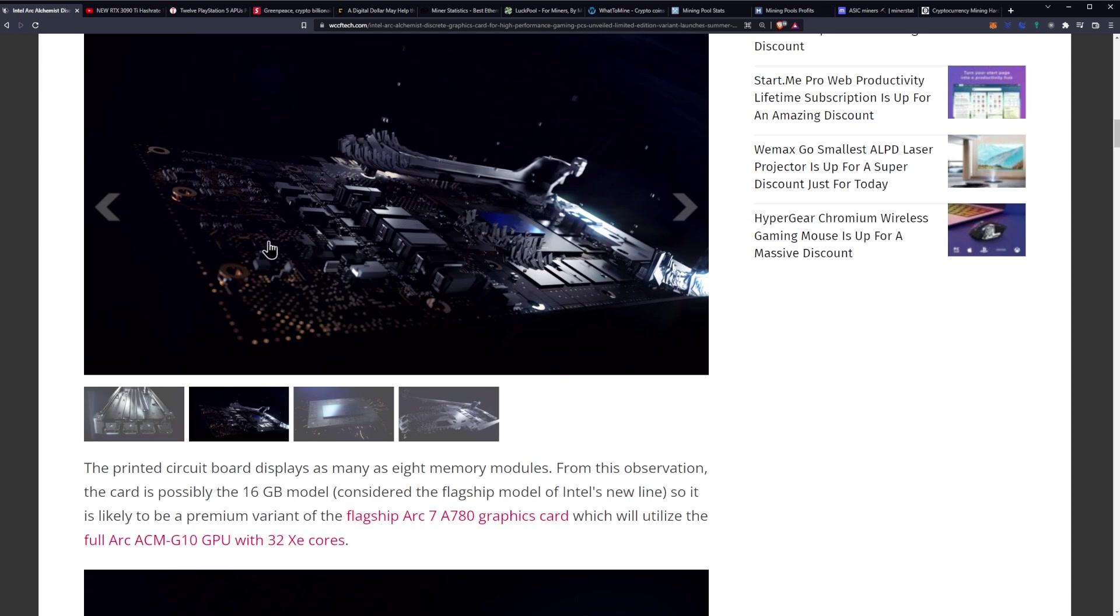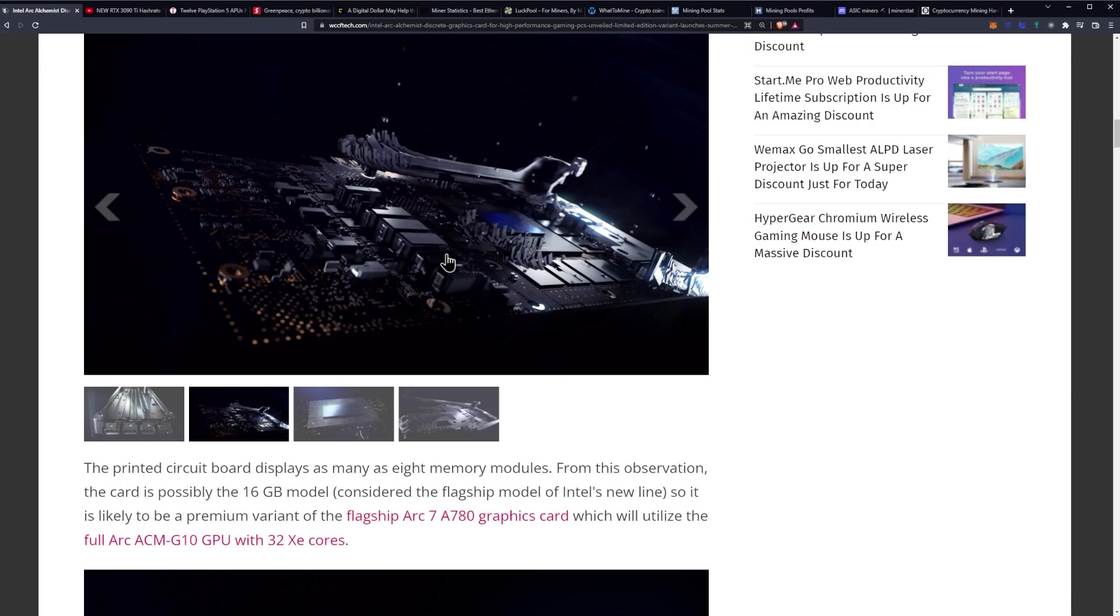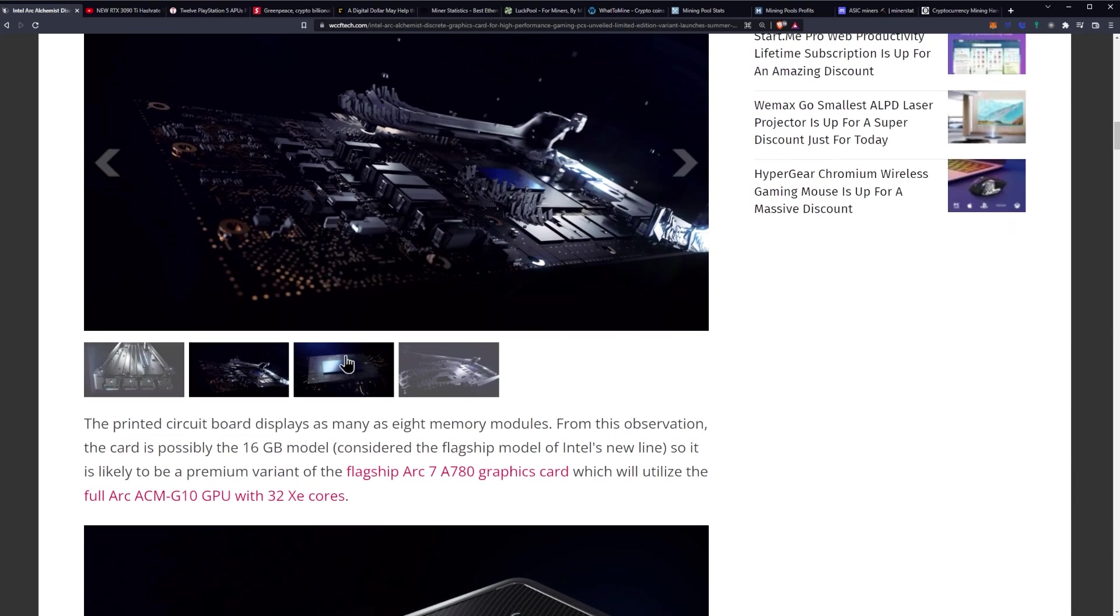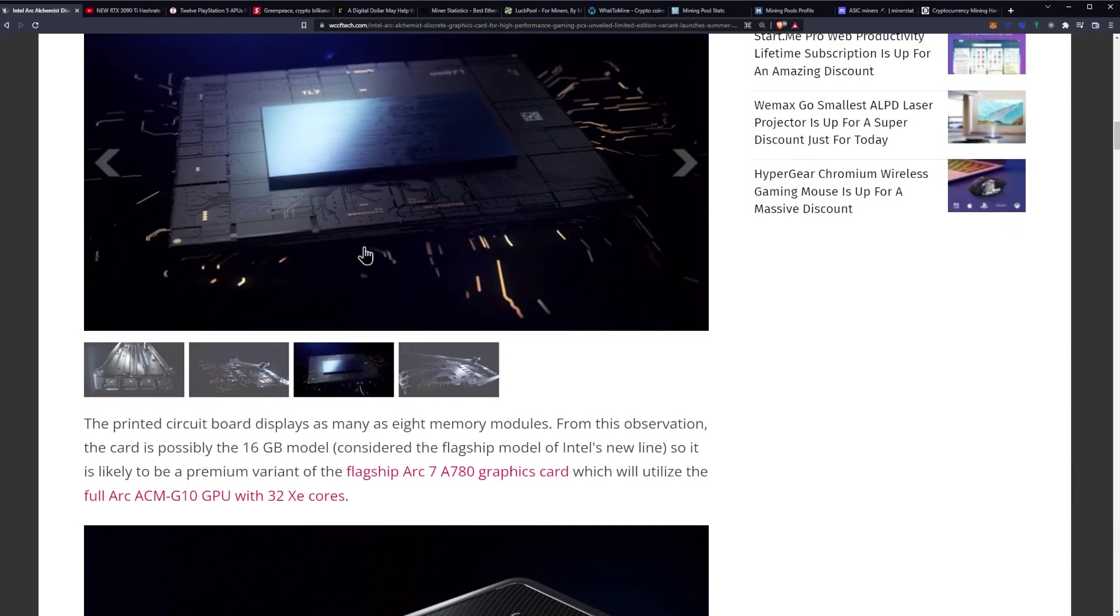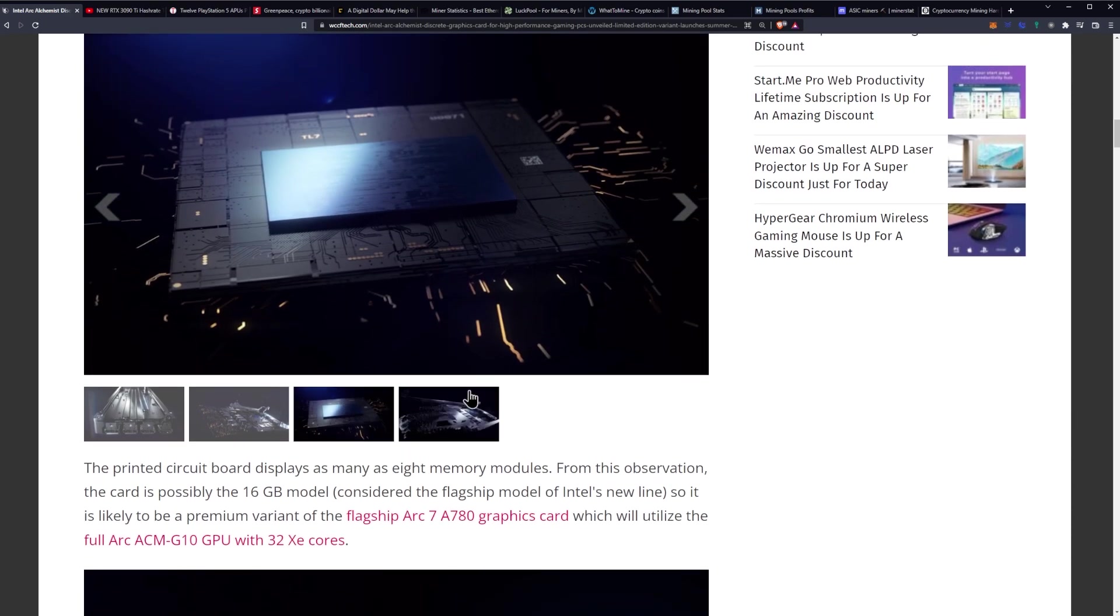In these shots you can kind of see a few memory modules here: one, two, three, four, five, six. I can't see the ones up there or on the side really, especially with this bright light shining in my face. And there's the die.